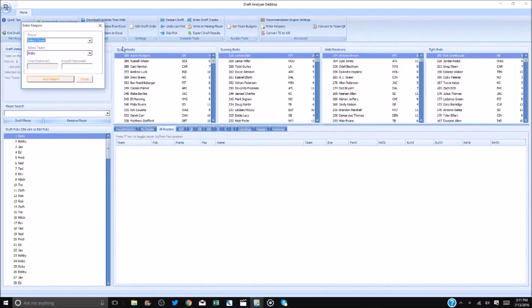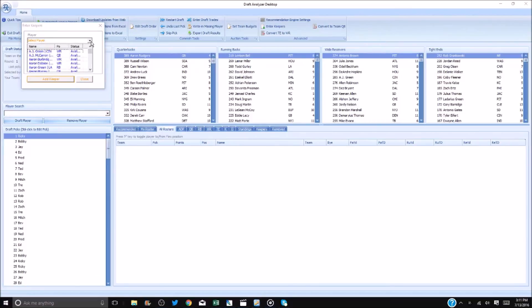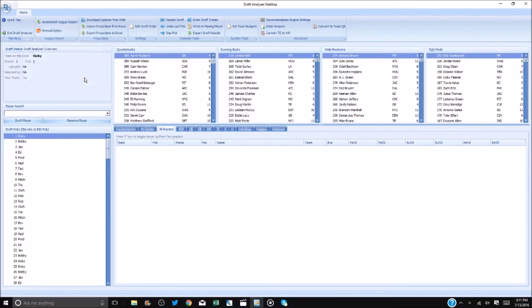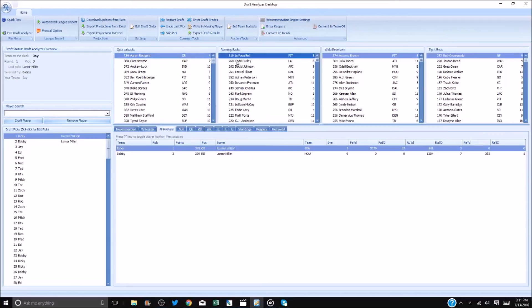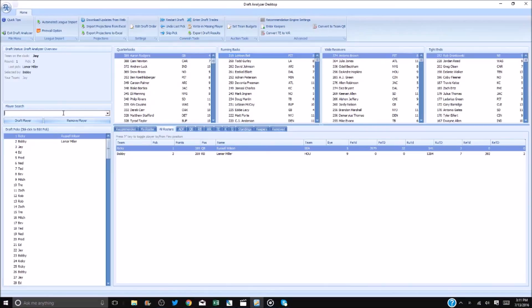To draft any player, double click on him and he will be added to whatever team is on the clock at that time. You can draft them from both the player pools above and in any of the tabs below. One can also use the player search. As players are drafted, they will appear in the draft bar on the left.